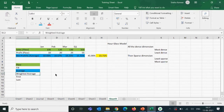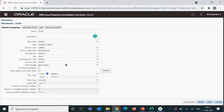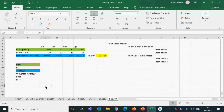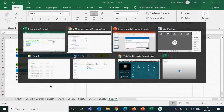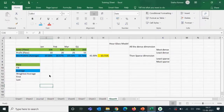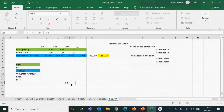Weighted average is similar to average, but it takes a weight for specific months. When we created the application, there was a weight configuration — something like 4-4-5 — meaning 4 weeks for the first month, 4 weeks for the second month, and 5 weeks for the third month, totaling 52 weeks in a year.